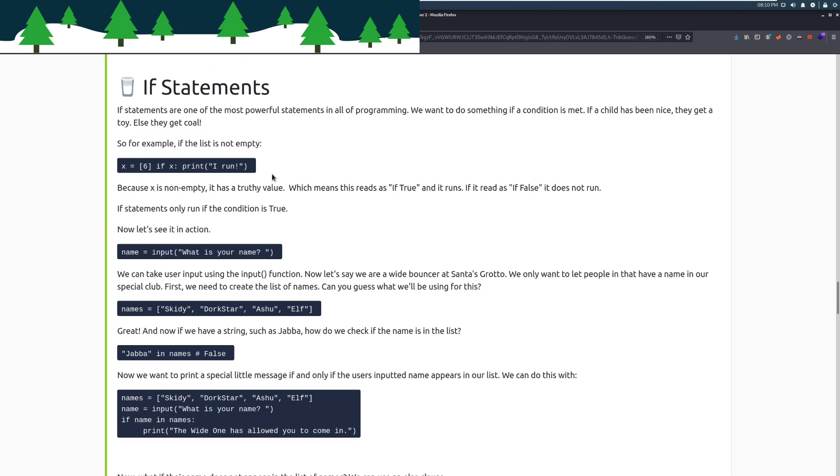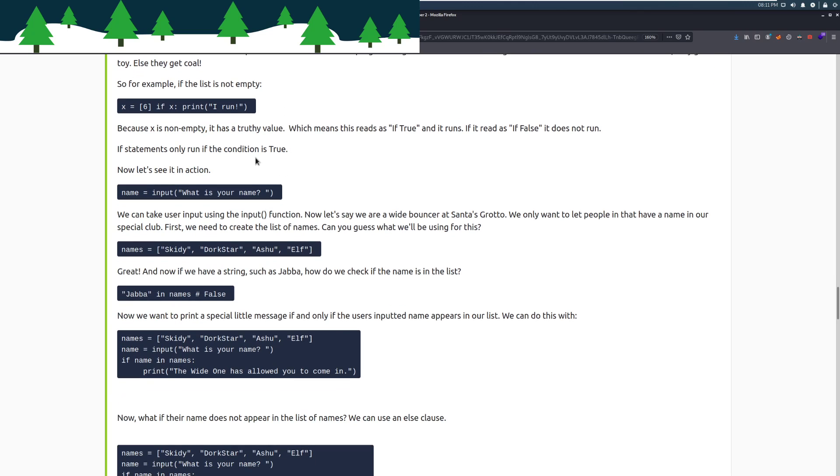If statements. If statements are one of the most powerful statements in all of programming. We want to do something if a condition is met. If a child has been nice, they get a toy. Else, they get coal. So for example, if x equals 6, if x, so we're checking to see if it has anything in it. As long as it has something in it, it'll return true. It prints, I run. Because x is not empty, it has a truthy value. Which means this reads as if true and it runs. If it reads as if false, it does not run. If statements only run if the condition is true.